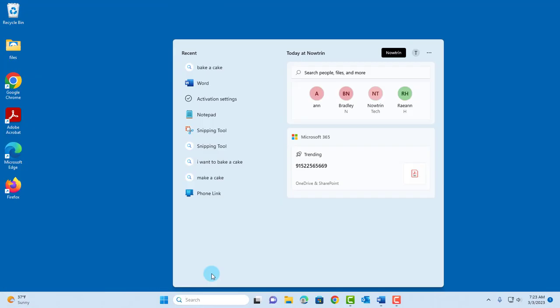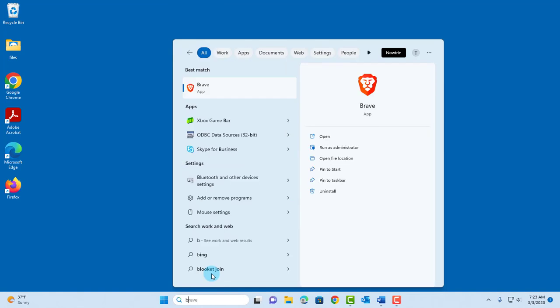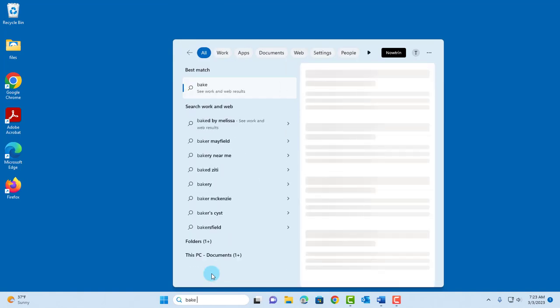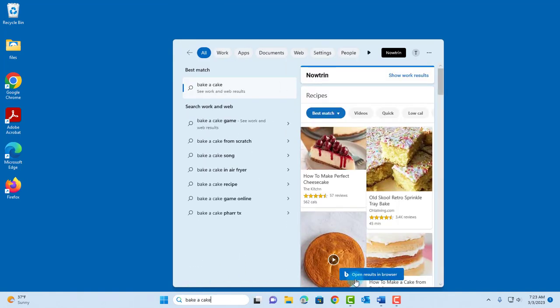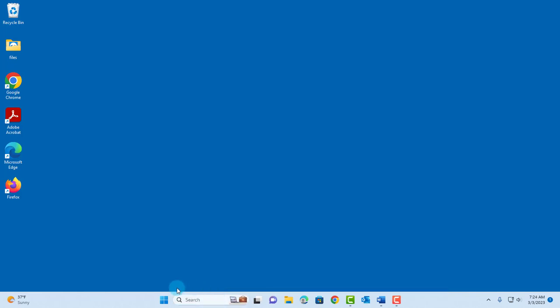In the search bar, I can type bake a cake. On the right side, you can get more information and you have an option to open the results in Bing. There's also some search box changes. You have a choice. You can choose the type of search box you have on your taskbar.